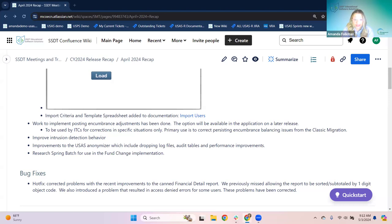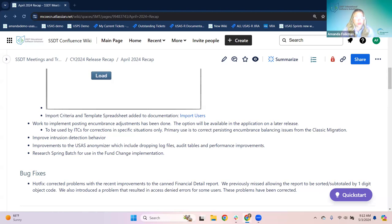These last items are not things you're seeing in the software — they're things happening in the background. The team has been working on improving intrusion detection behavior, which is a security-related update. There have also been improvements to the USAS anonymizer, including dropping log files, audit tables, and performance improvements. The anonymizer will eventually be available to anonymize demo instances. Additionally, the team researched the spring badge for future use in a fund change implementation.